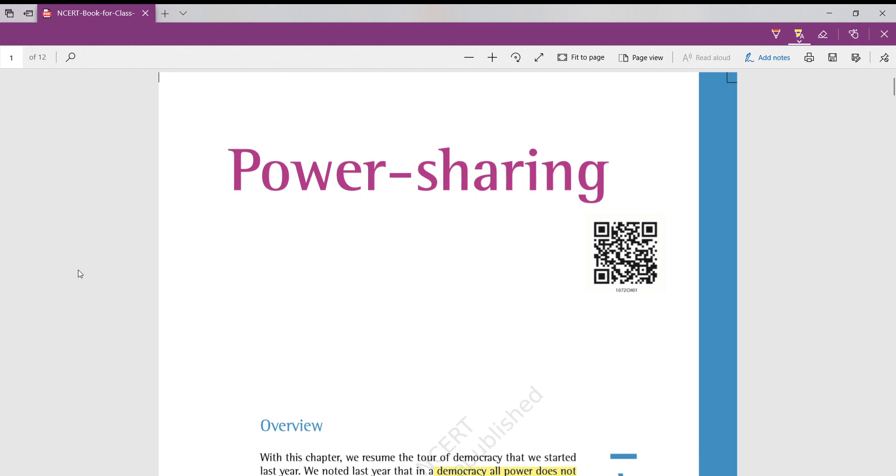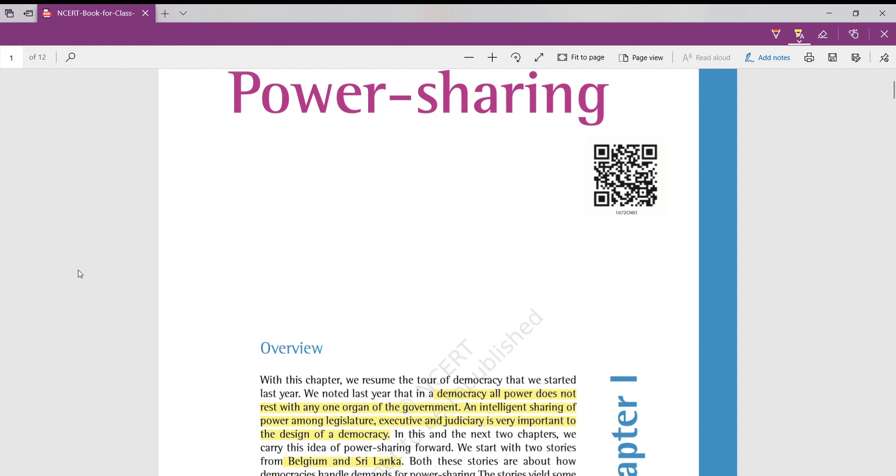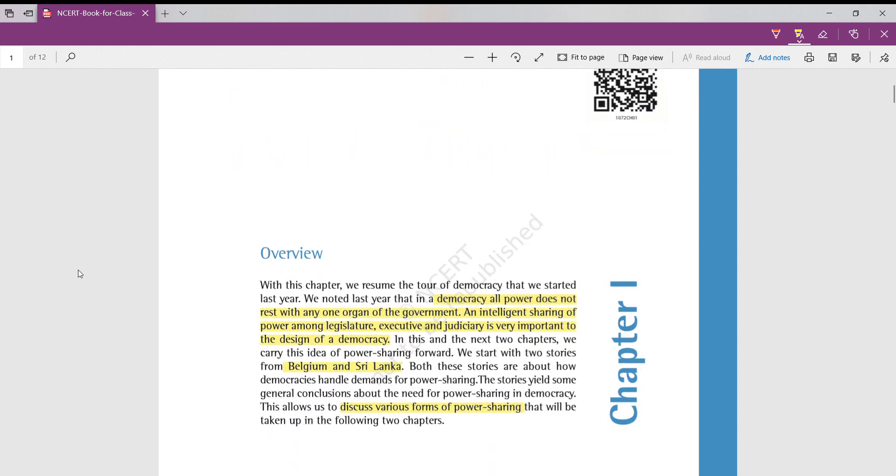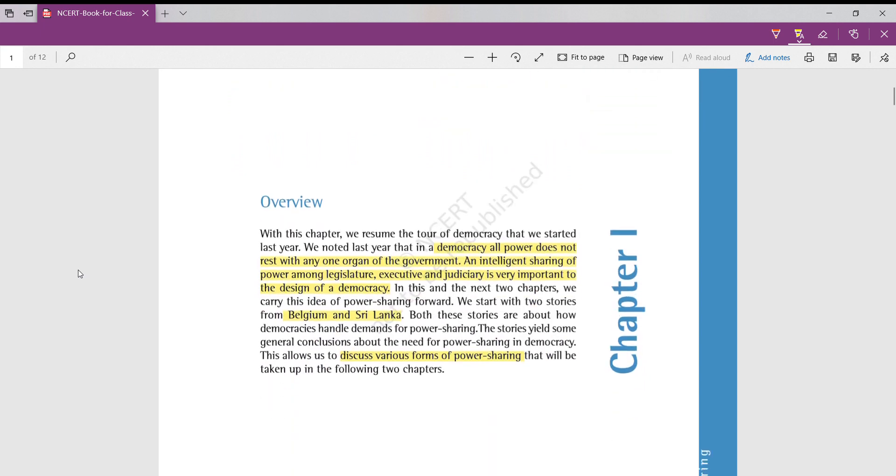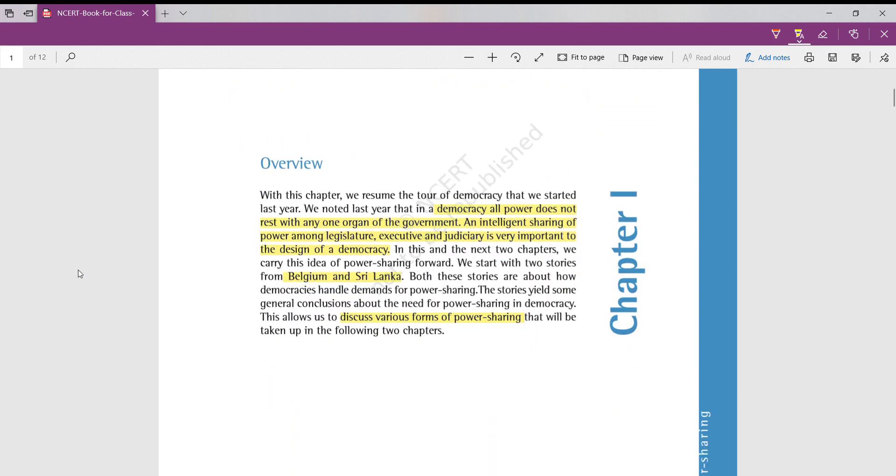Hello students, welcome to Study Tricks. In this session, we are going to start a new part, that is introducing social sciences of 10th CBSE textbook. In this session, we will be studying the very first chapter of political science part, that is power sharing.